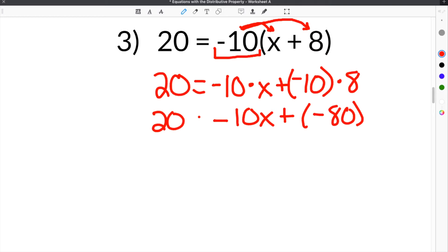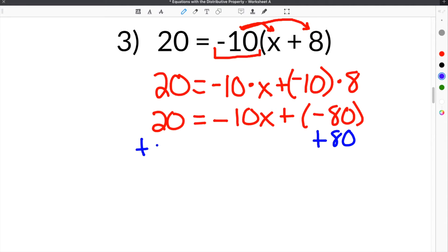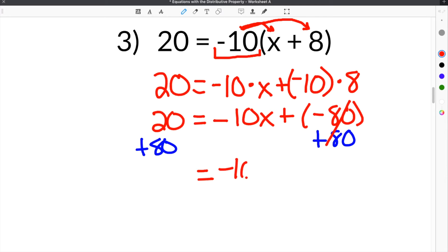You bring down your equal sign and your constant on the other side. So now we have to get rid of this negative 80. In order to do that, we're going to add 80 to both sides. So this negative 80 and this positive 80 will cancel. Then you bring down your negative 10x, and 20 plus 80 is 100.